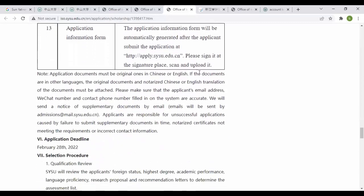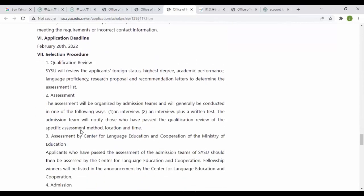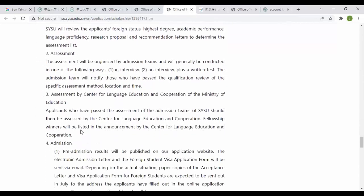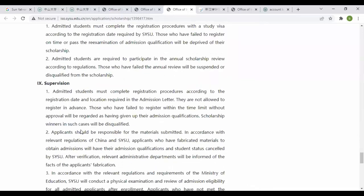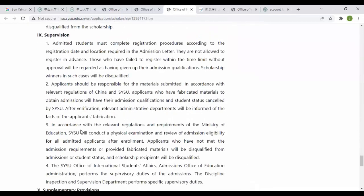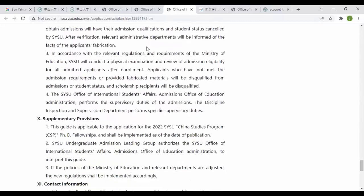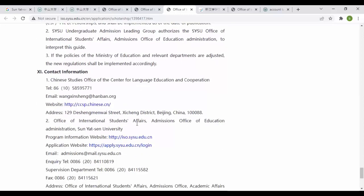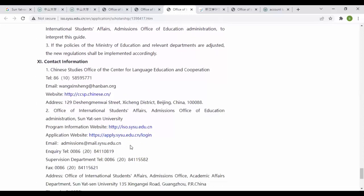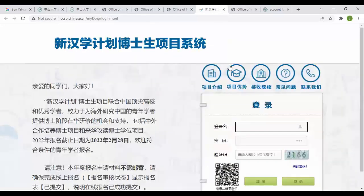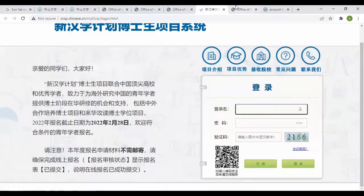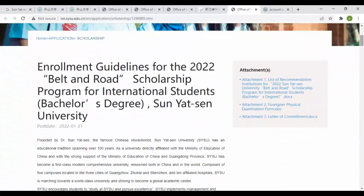For deadlines you can see February 28, 2022. For selection procedure you can see qualification review, assessment, education admission. Students must complete registration procedure according to regulations and should be responsible for materials submitted in accordance with related regulations and requirements of the Ministry of Education, the Office of International Affairs, admission and supplementary provisions. For contact you can send an email for any information. This is the portal of CSC where you can register yourself.